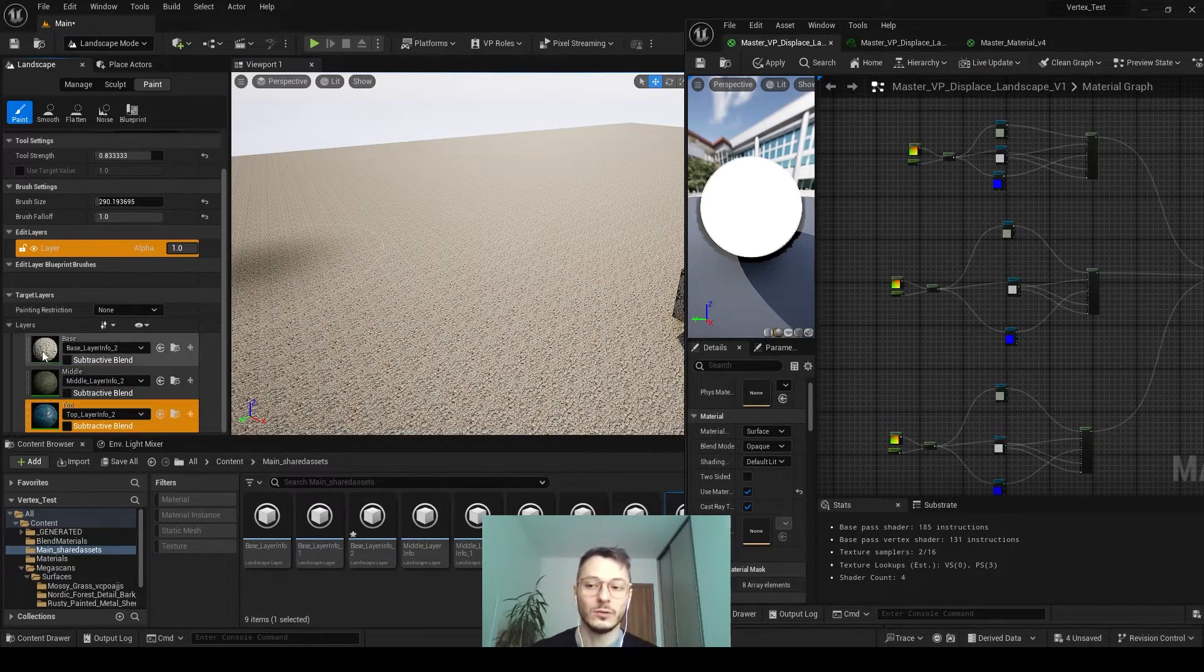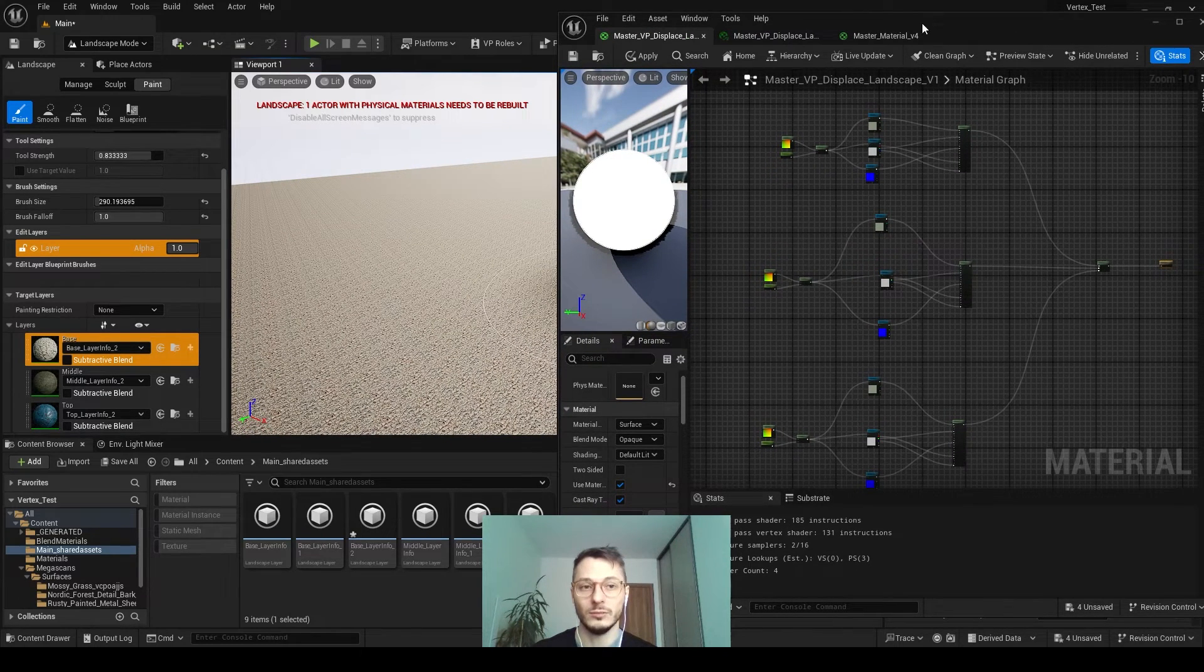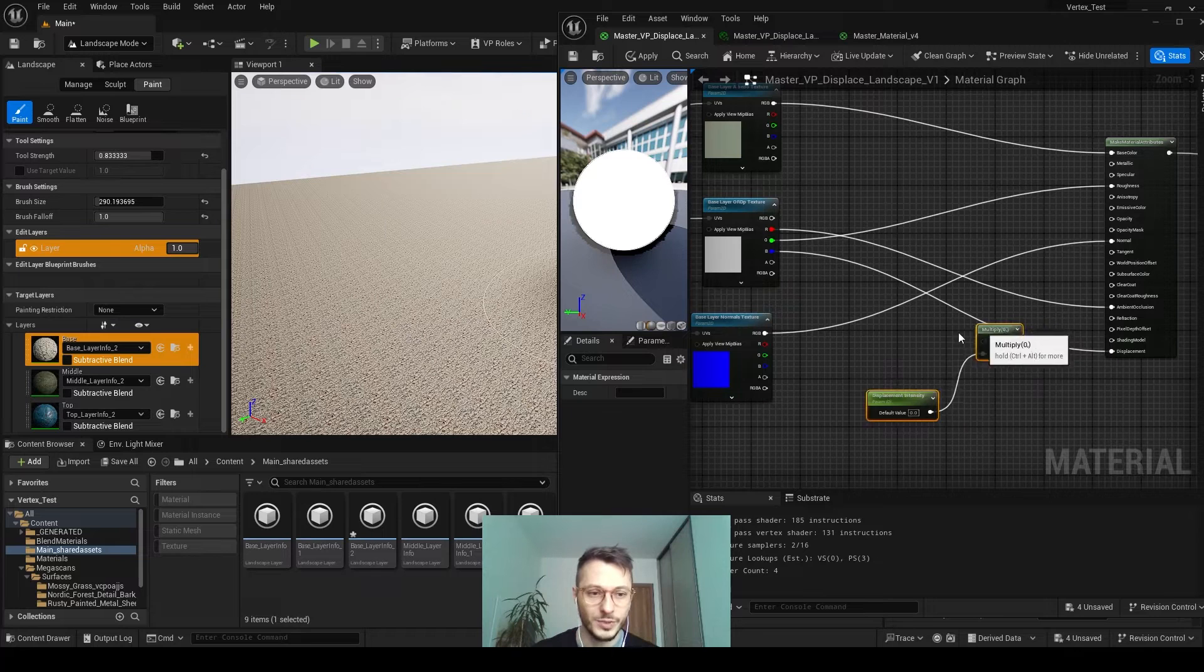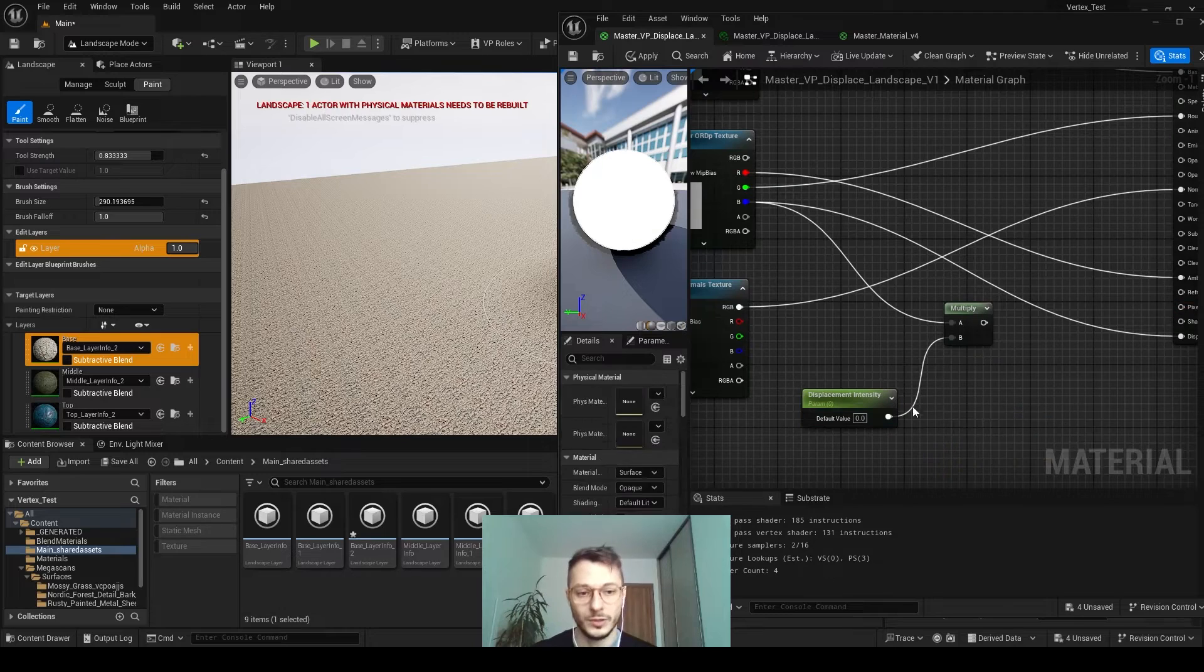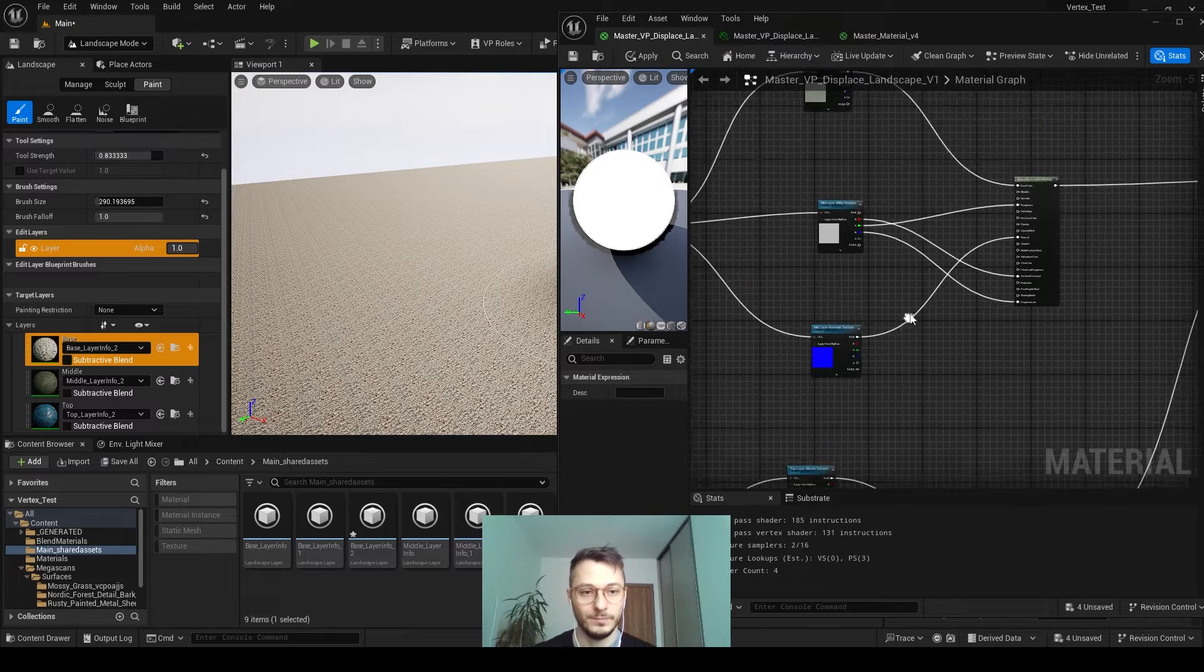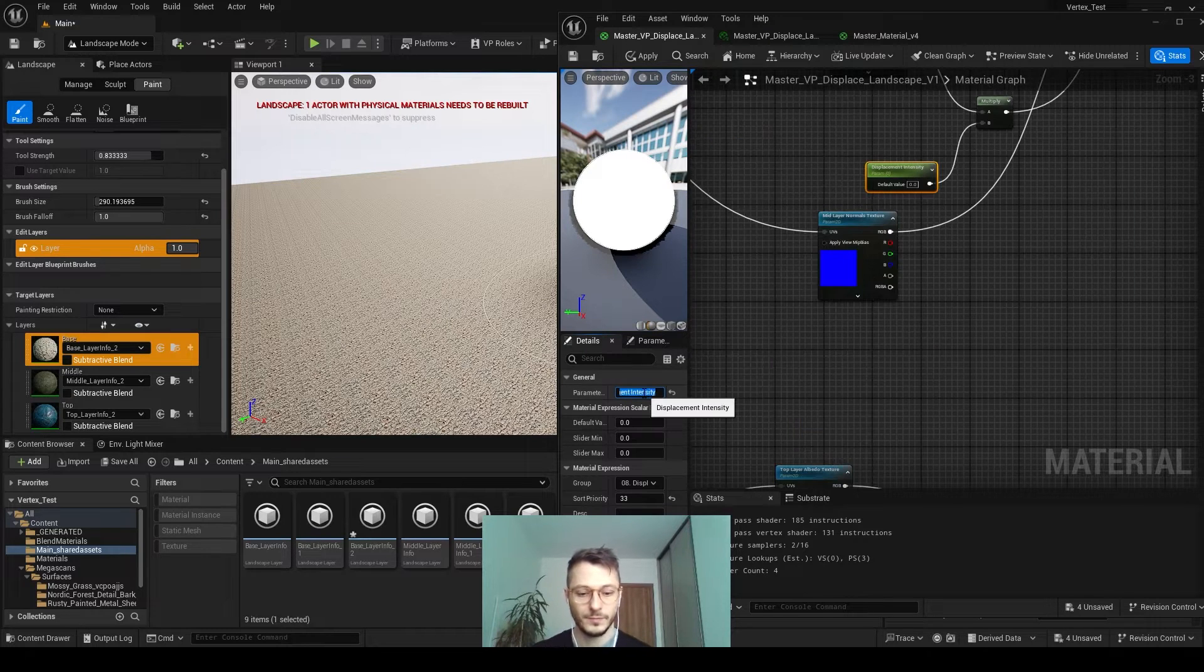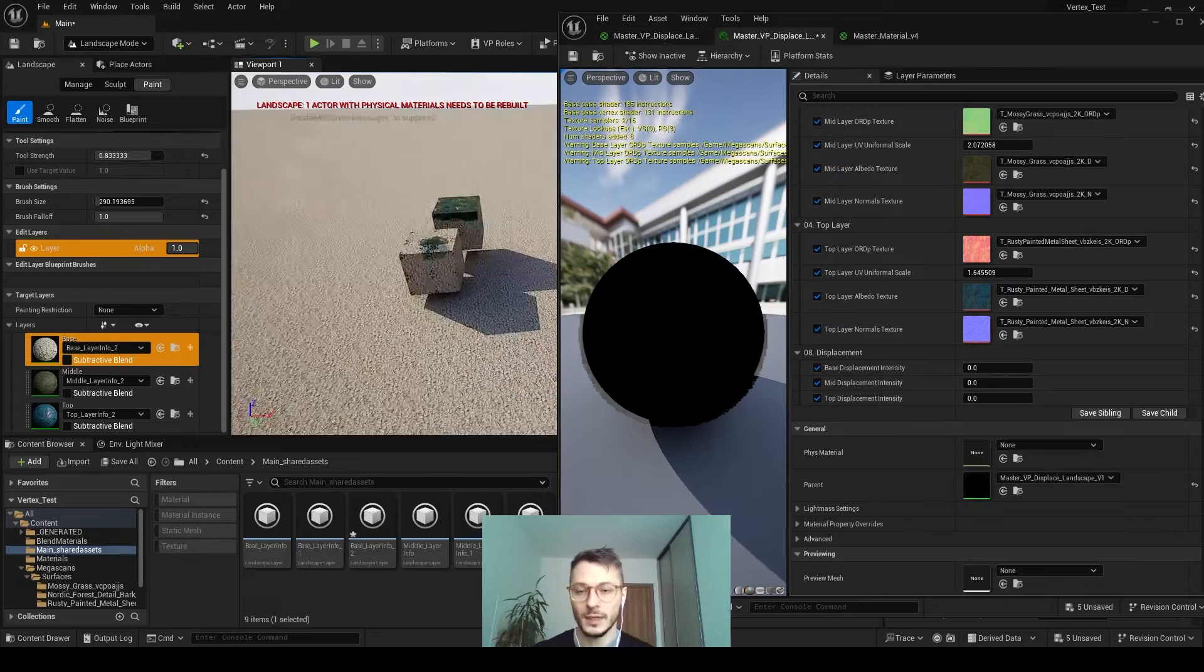Now we need displacement. We indeed enabled it, and now it should be available to us in the option menu, but we have to set it up. We go to our ORDP. We take this displacement into multiply node, then we have a parameter for us to control the intensity. Then we go to the displacement, and we do that for all three of them. Of course you have to rename them to be controlled separately, so top, middle, and base.